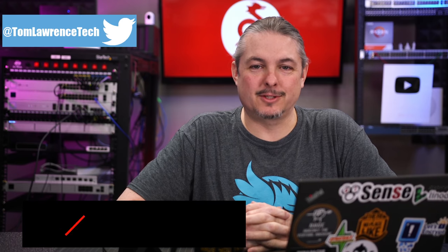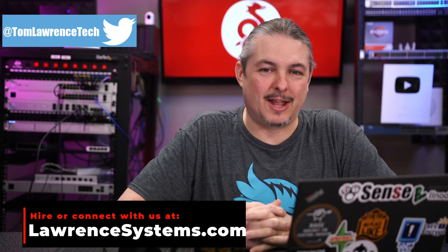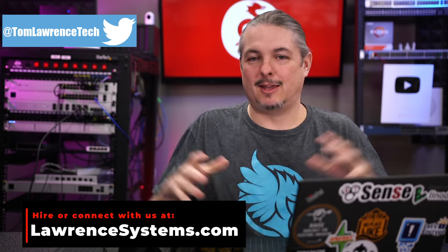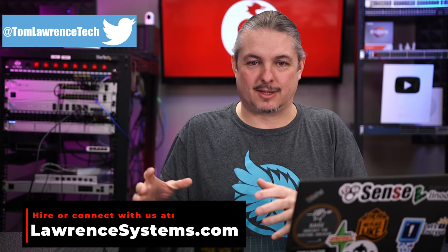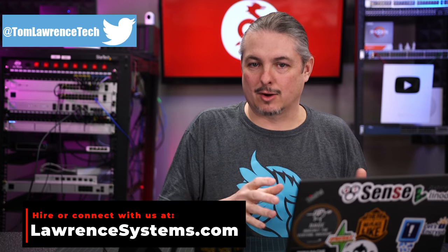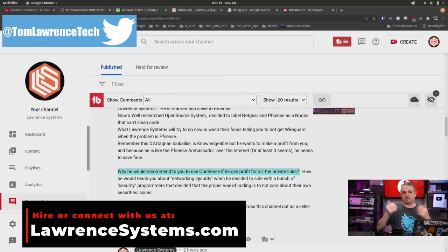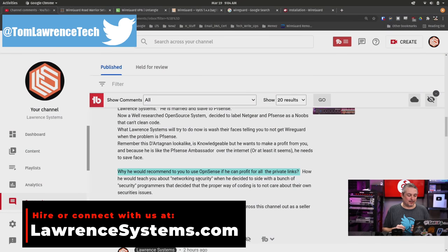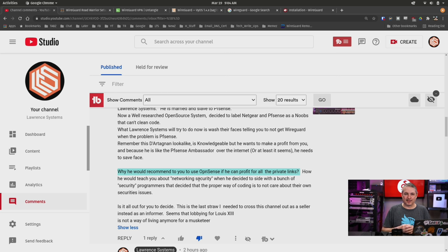Tom here from Lawrence Systems, and I did a video just the other day about the issues currently faced with pfSense and WireGuard. That video became a hot topic, and people really got confused re-watching the video or just started speculating wildly, which of course happens a lot.